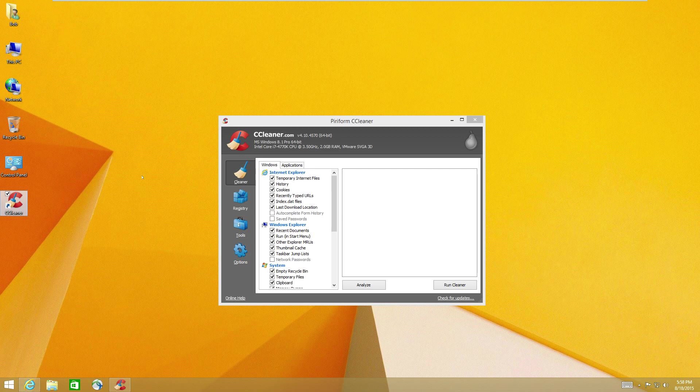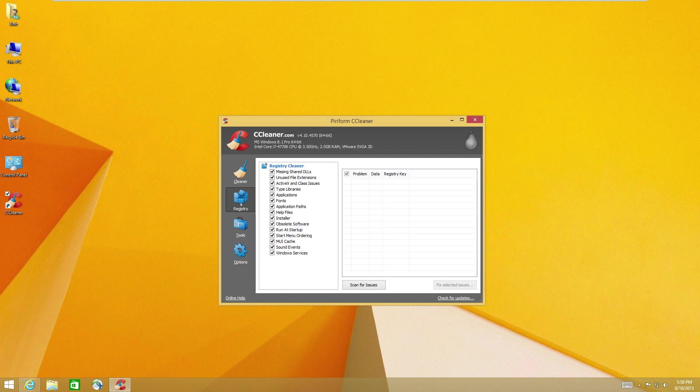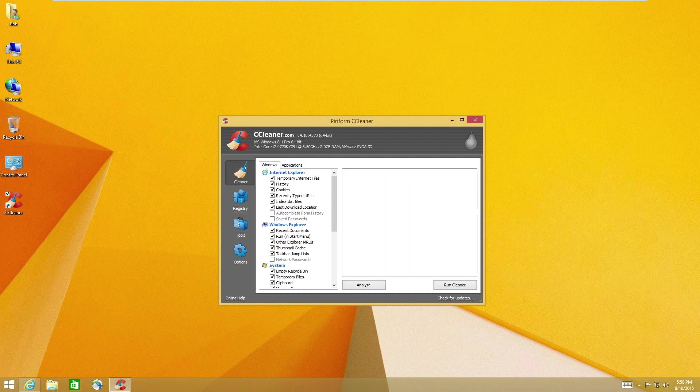I've used it in the tens of thousands of times so far. I've never had a single instance where it's corrupted the computer. Now, I only use it on the cleaner part. I don't even mess with the registry. I could care less about the registry. I just leave the registry alone.